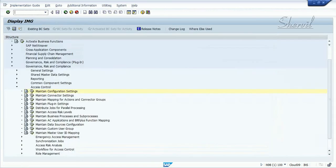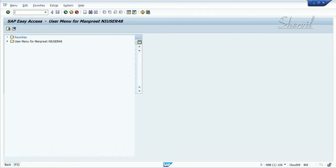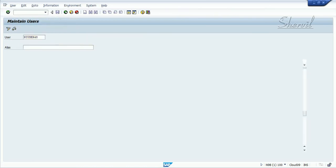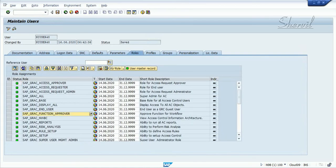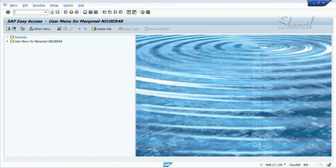The second thing is you need to make sure the person who is going to approve the function — that user — has the GRC function approval rule assigned. This GRC function approval rule needs to be assigned to the function approver user.